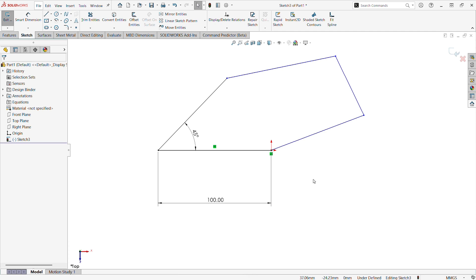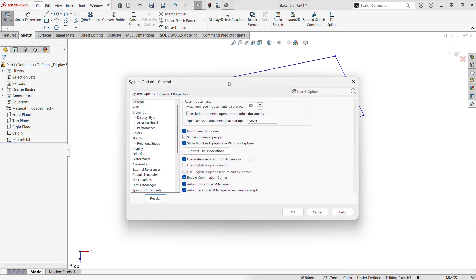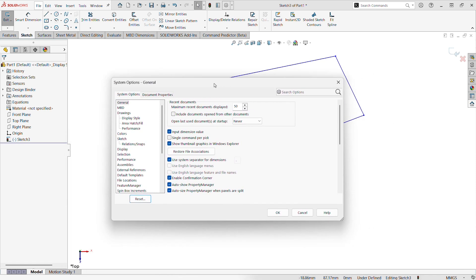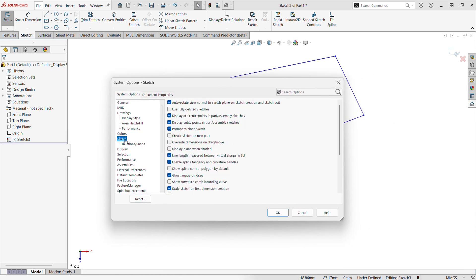It's nice and maybe some other CAD programs you've used may add those dimensions as you draw them by default. And that is certainly a setting available inside of SOLIDWORKS.